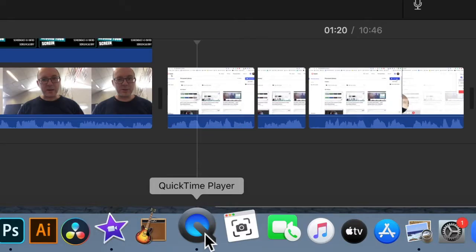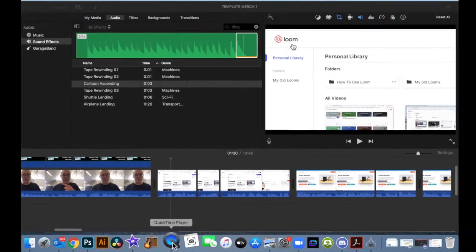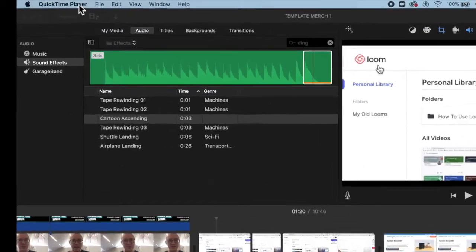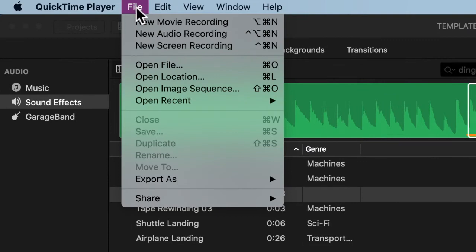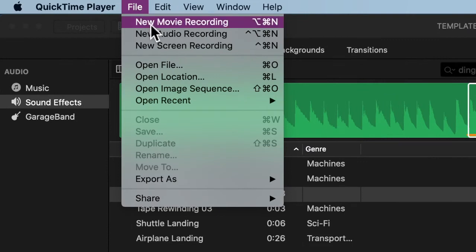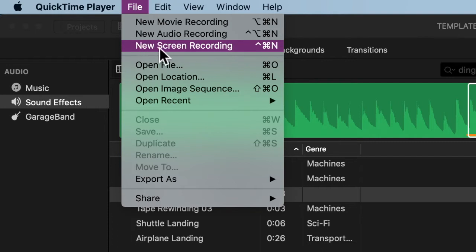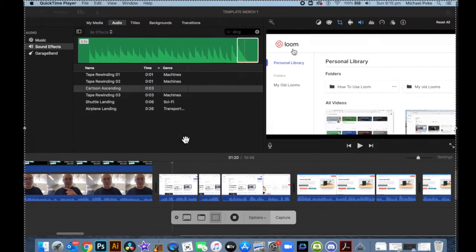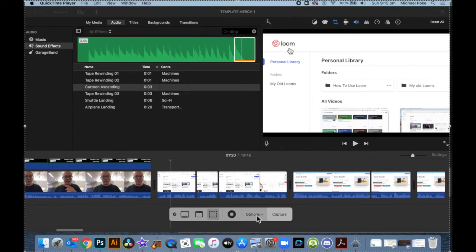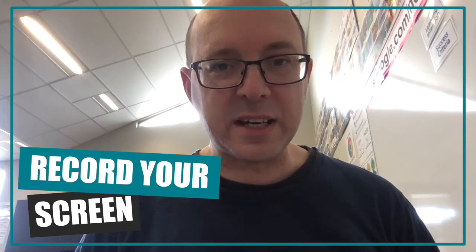With QuickTime Player, when you launch it, it will bring up a bar at the top. Click on File — New Movie Recording is the camera, Audio Recording is there as well, and New Screen Recording is there. Click on that and it brings up the options you are looking for. Remember that you can put anything on the screen and record it — a PowerPoint presentation or Google Slides presentation, anything you can think of.